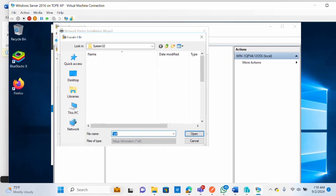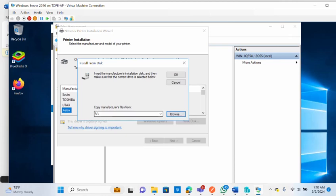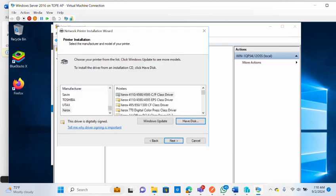If you can't find the driver in the list, click Have Disk and browse to where you have the driver saved on your system — you may have downloaded it or have the manufacturer's CD. Browse to the driver location and you'll be able to install it for that printer.